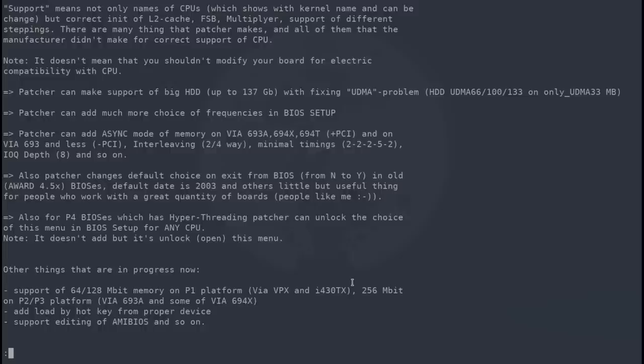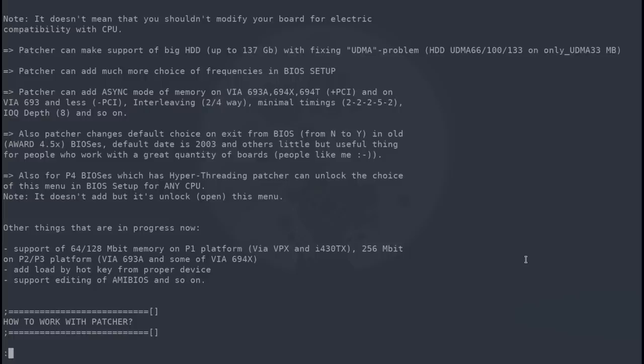The BIOS Patcher can also enable a lot of options in the BIOS setup utility like jumperless frontside bus settings, multipliers, hyper-threading settings and so on, as well as improve overall usability.